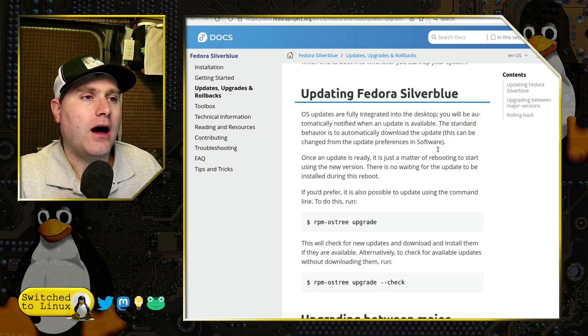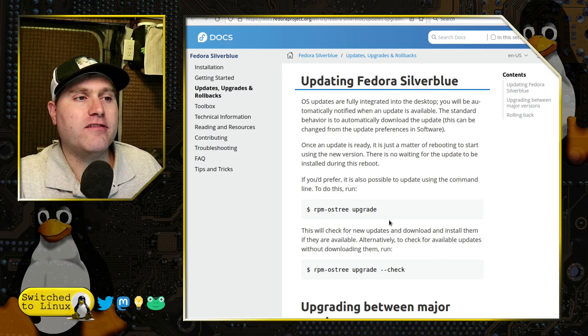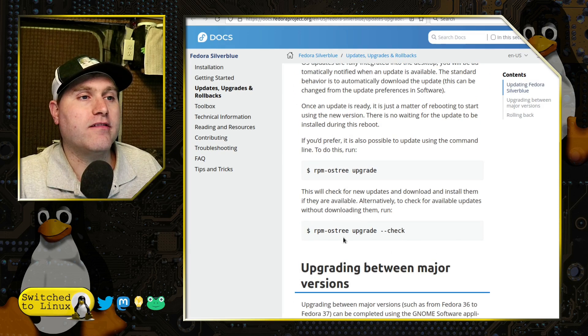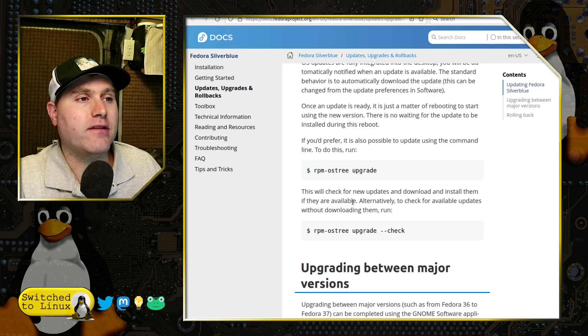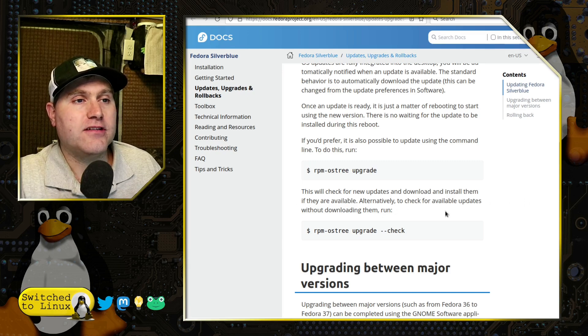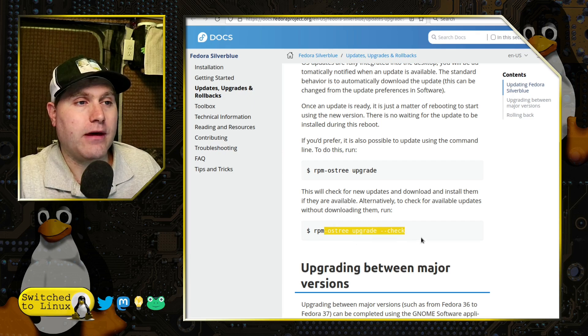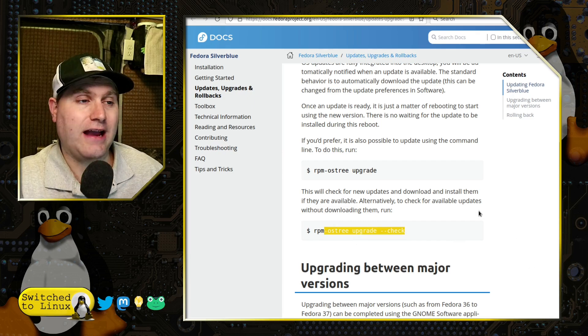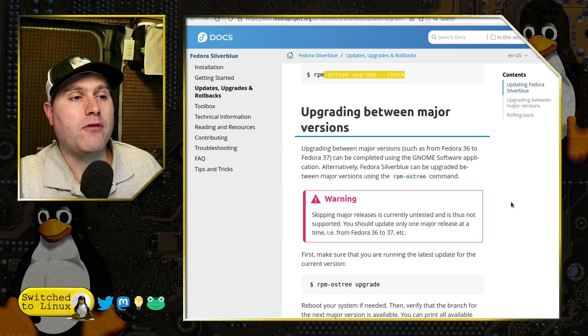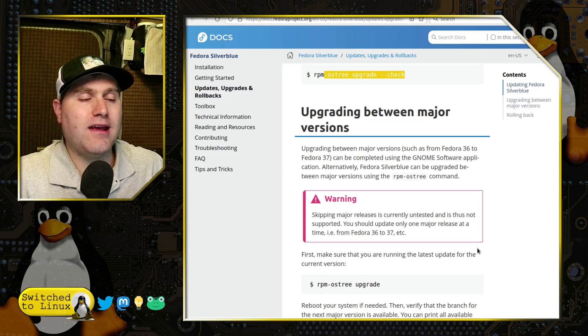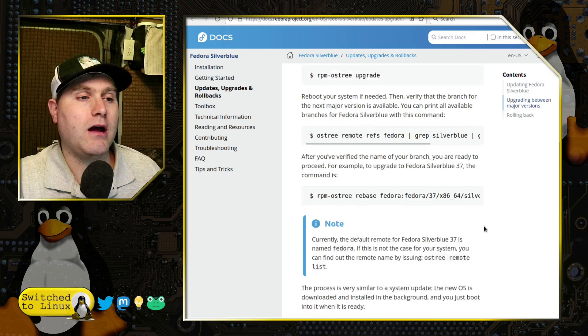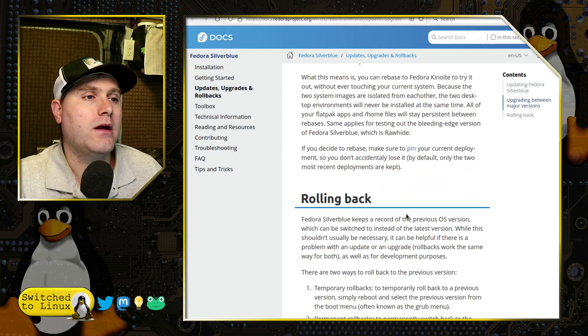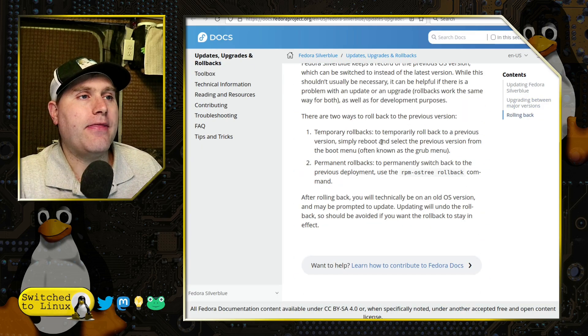And then updating it. So rpm-ostree upgrade, and then you can also check it. This will check for new updates, download, install them. Alternatively, to check for updates without downloading them, this is what you're going to do is the check. All right, now upgrading between major versions—you can't skip two major versions, so make sure you're upgrading these regularly or do whatever you need to do.